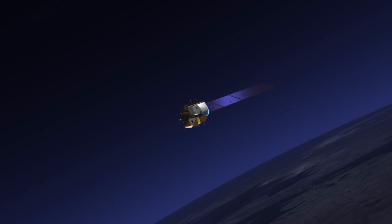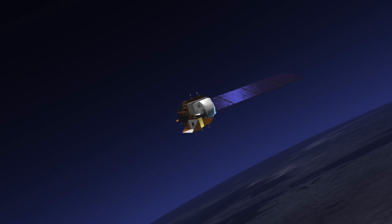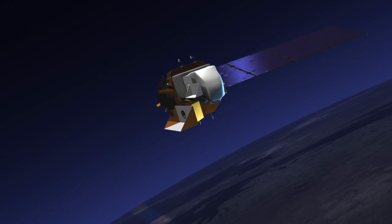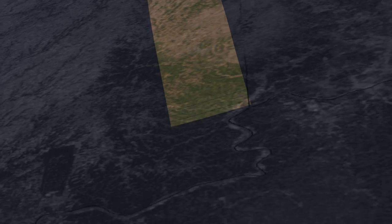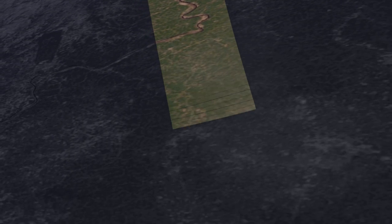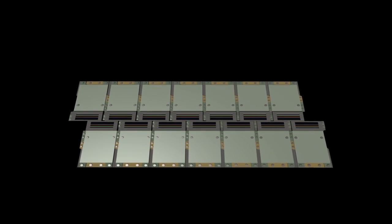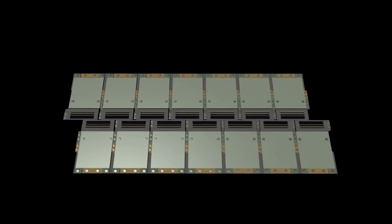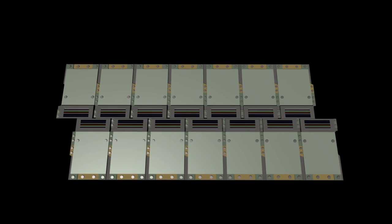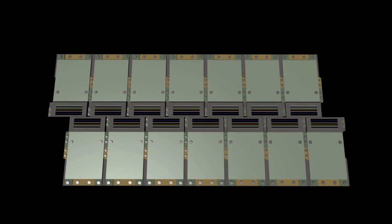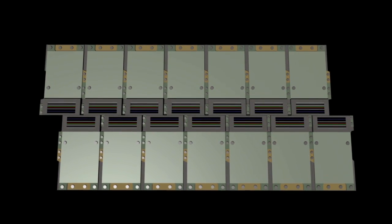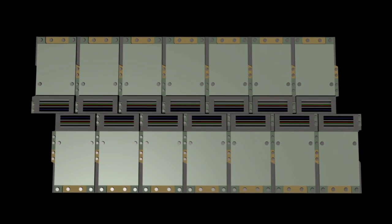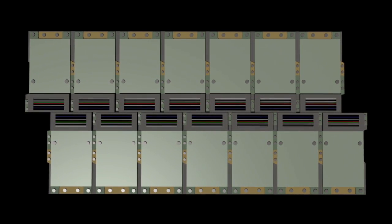It's a push broom instrument, so it basically consists of like 7,000 detectors that build up an image of the earth, like you push a broom along the surface. The actual focal plane is made up of a number of modules—14 modules across the focal plane, each one with about 500 detectors.